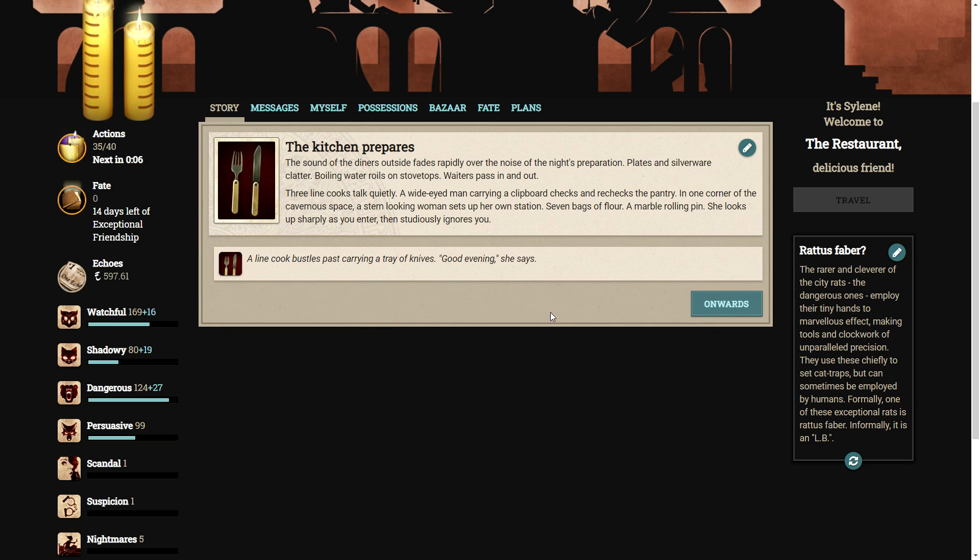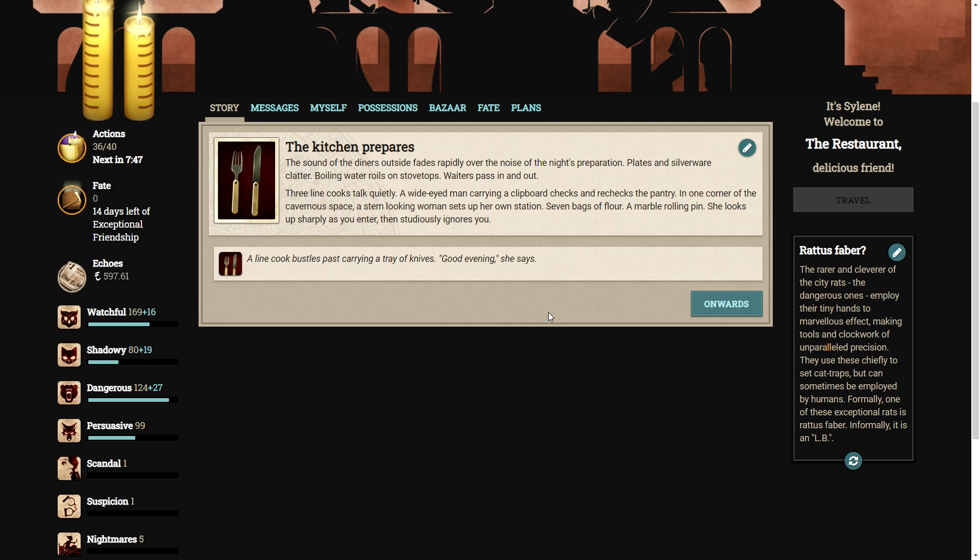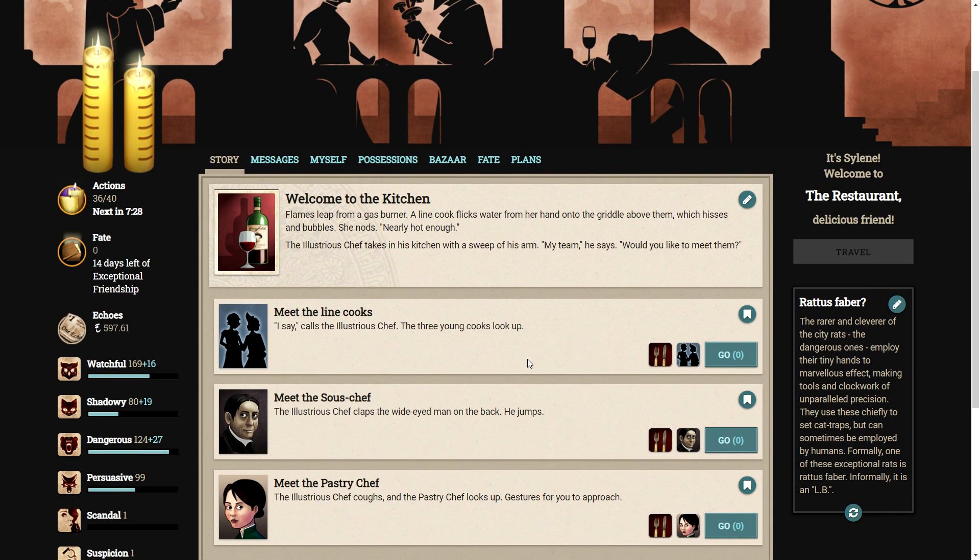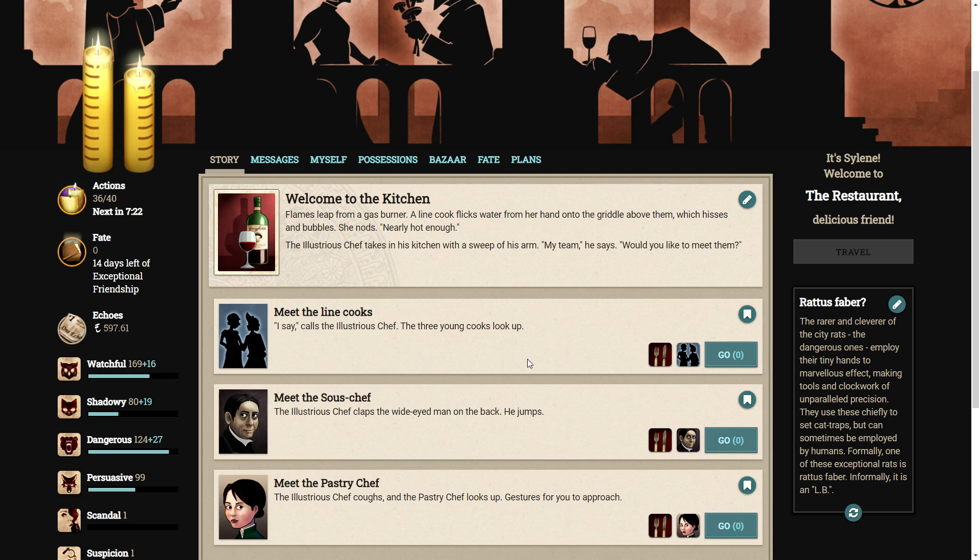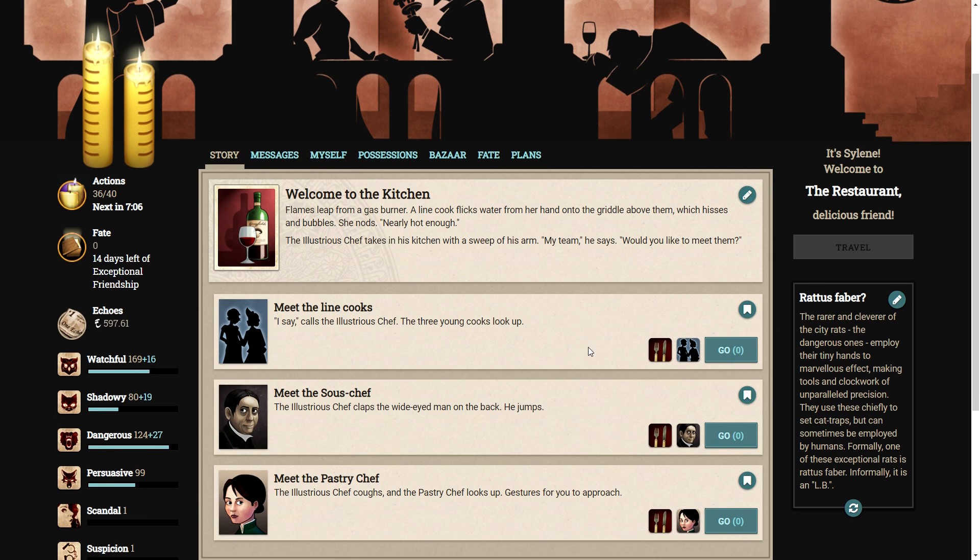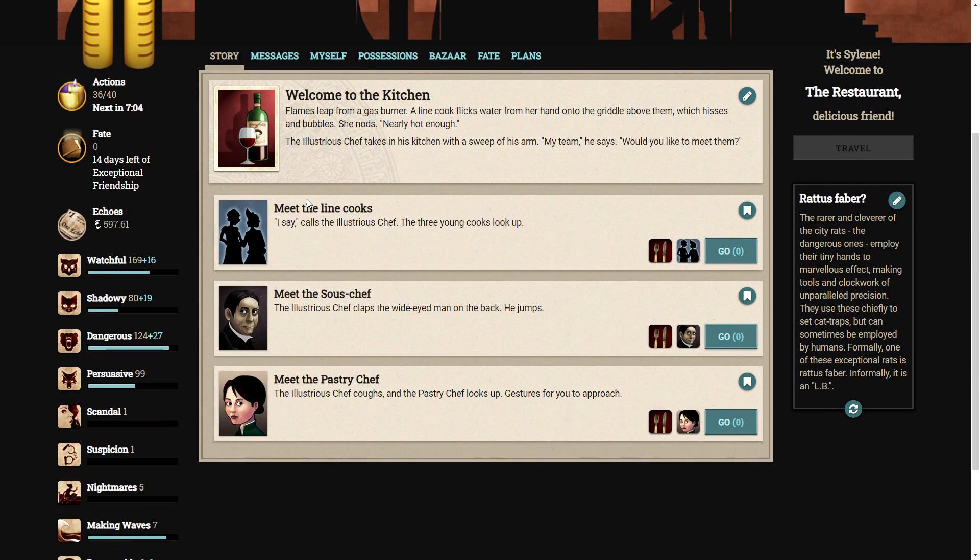Light pours from the kitchen. The sound of the diners outside fades rapidly over the noise of the night's preparation. Plates and silverware clatter. Boiling water rolls on stovetops. Waiters pass in and out. Three line cooks talk quietly. A wide-eyed man carrying a clipboard checks and rechecks the pantry. In one corner of the cavernous space, a stern-looking woman sets up her own station. Seven bags of flour, a marble rolling pin. She looks up sharply as you enter, then studiously ignores you. Lovely. A line cook bustles past carrying a tray of knives. Good evening, she says. Flames leap from a gas burner. A line cook flicks water from her hand onto the griddle above them, which hisses and bubbles. She nods. Nearly hot enough. The illustrious chef takes in his kitchen with a sweep of his arm. My team, he says. Would you like to meet them? Sure, why not? Let's meet the line cooks.